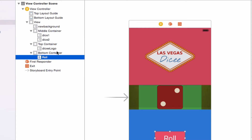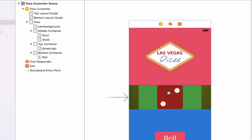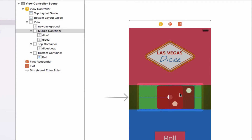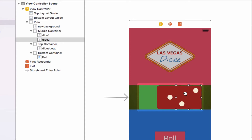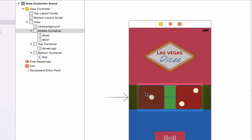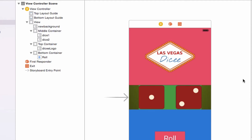The layout should now show Dice One and Dice Two indented under the middle container, the Dicey logo indented within the top container, and the roll button within the bottom container. You can see that through our moving process the two dice images have been shifted, so we're going to grab the second image view and put it to the right of the middle container, and this one right up to the left edge of the middle container. That is exactly how we want it. Now we can go ahead and set our constraints.